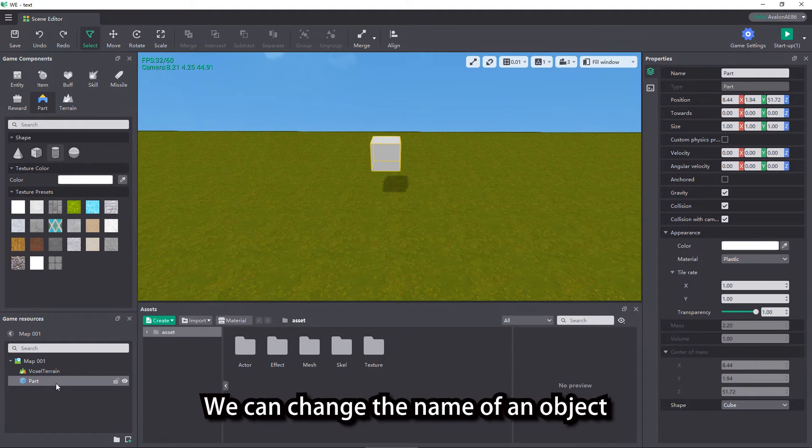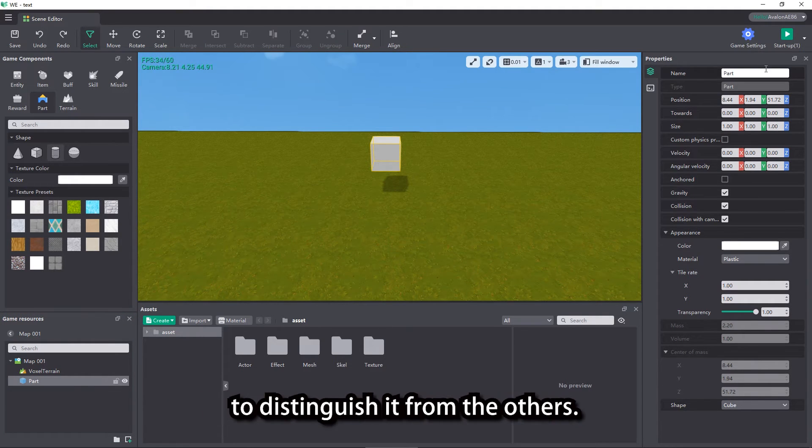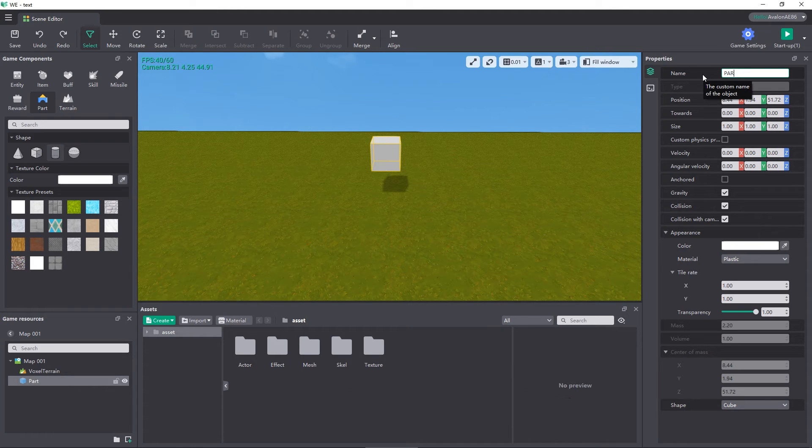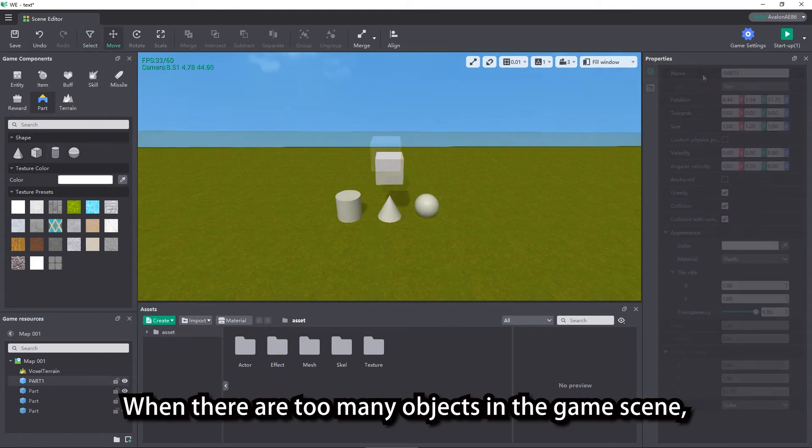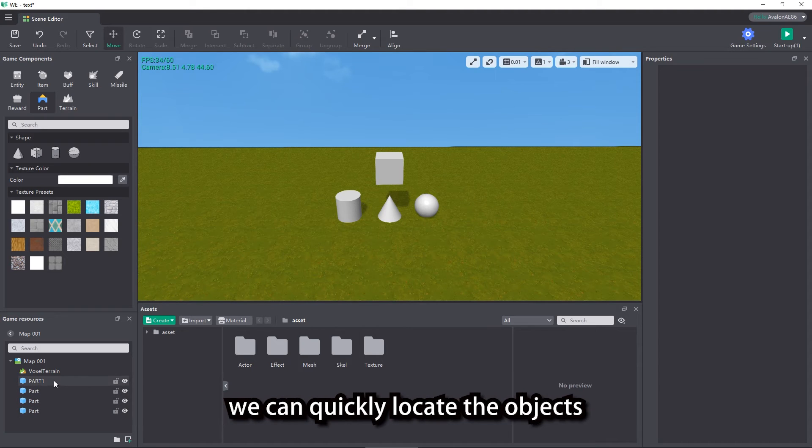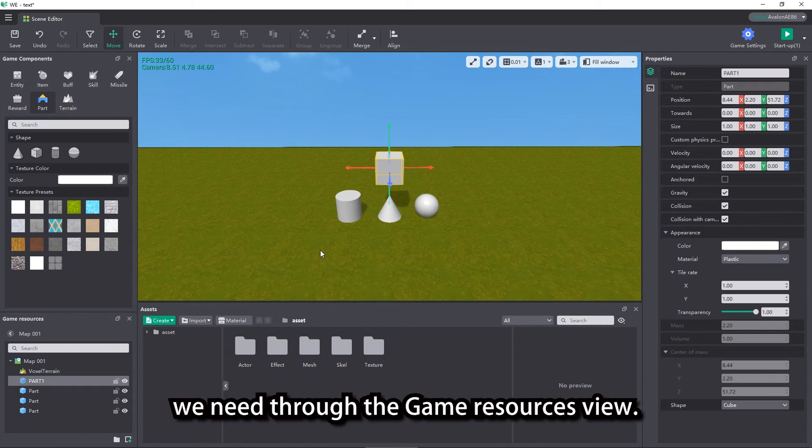We can change the name of an object to distinguish it from the others. When there are too many objects in the game scene, we can quickly locate the objects we need through the game resources view.